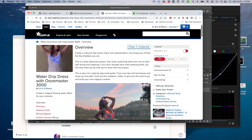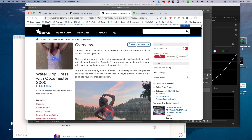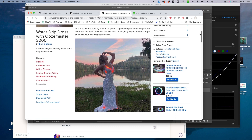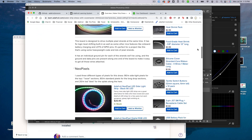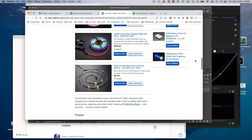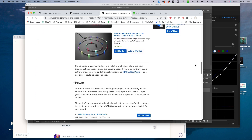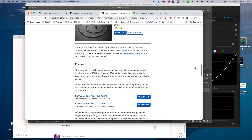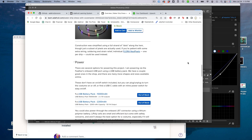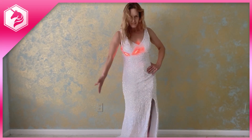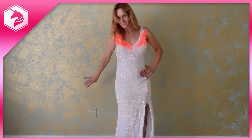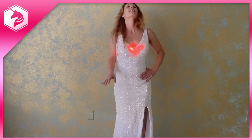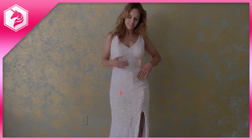Your quest begins at learn.adafruit.com. Unleash your creativity and weave the fabric of magic with NeoPixel LEDs and Arduino. Let this tutorial be your guide, and may it spark the flames of inspiration as you journey into the realm of enchanting DIY electronics.